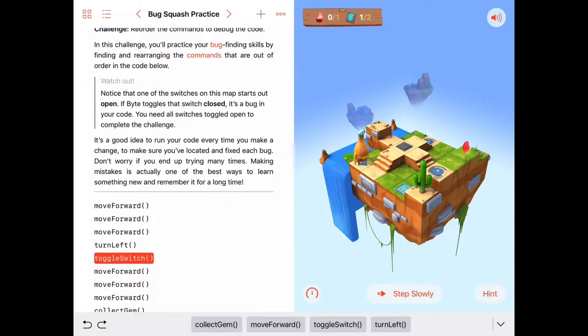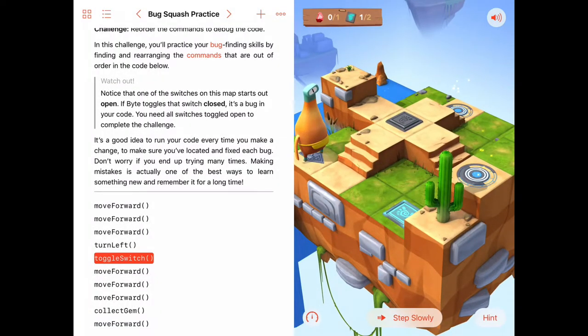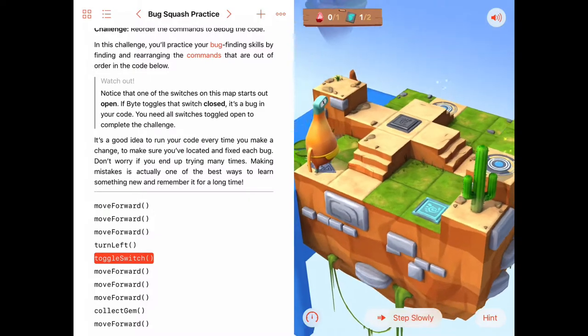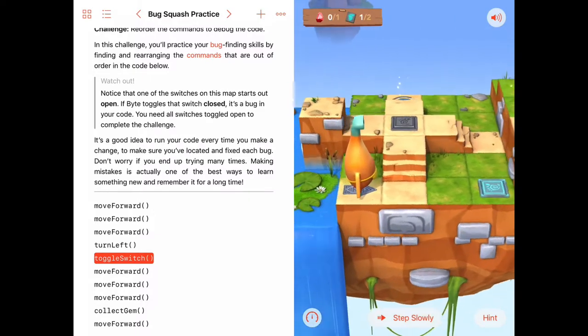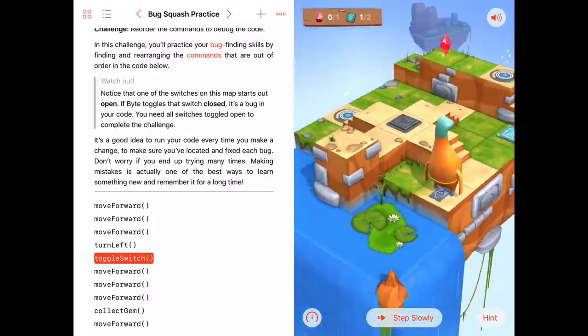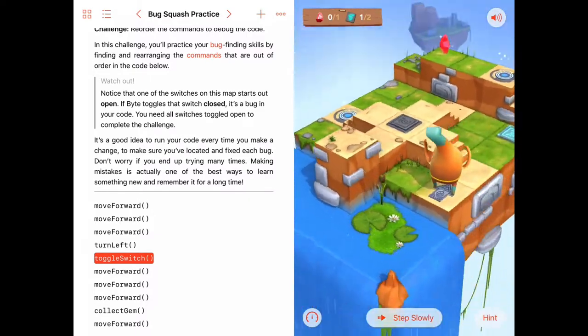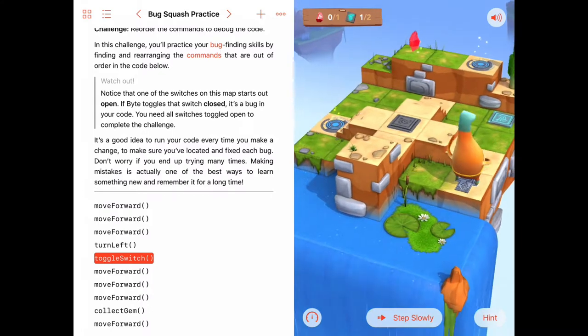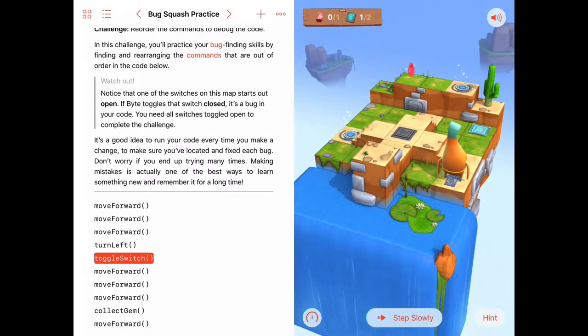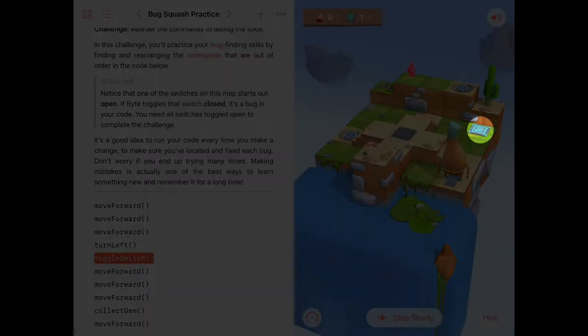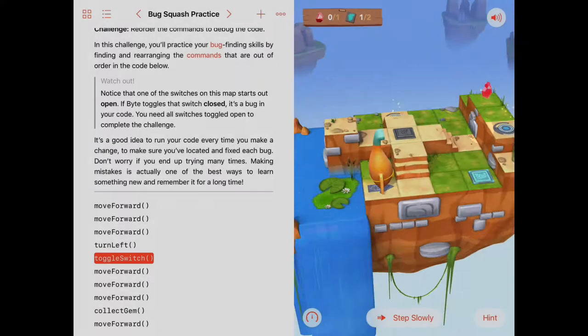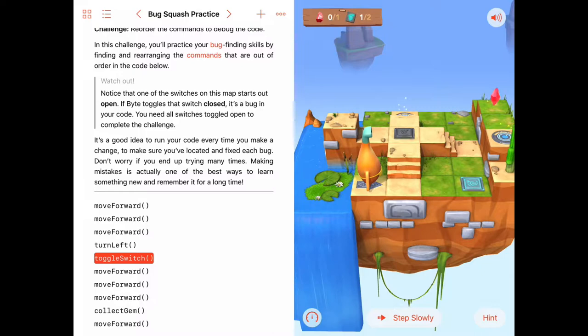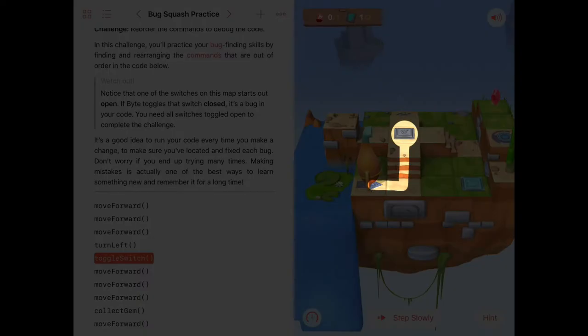Let's pinch to zoom in our puzzle here so we can get a close look at what we have. It looks like the switch that's on is directly in front of Byte right here.